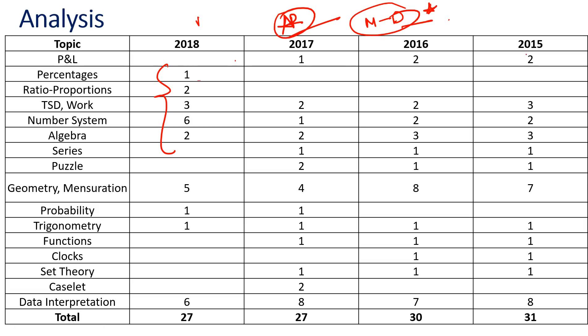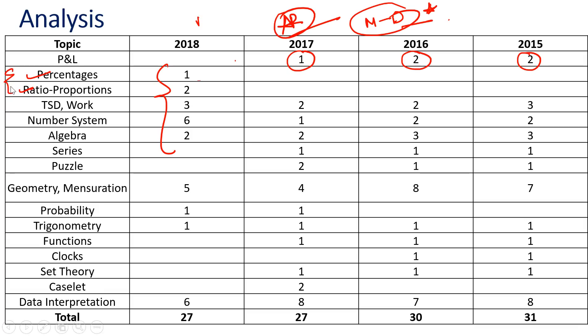If you look at the changes, profit and loss has been there for the last three years, but eventually in 2018 we had no question from P&L. Then percentage was added and also ratio and proportion was added. These two things were added last year in 2018, they were not there previously, so probably you can see the same thing getting continued. You might see percentages or ratio proportion coming back again in 2019.